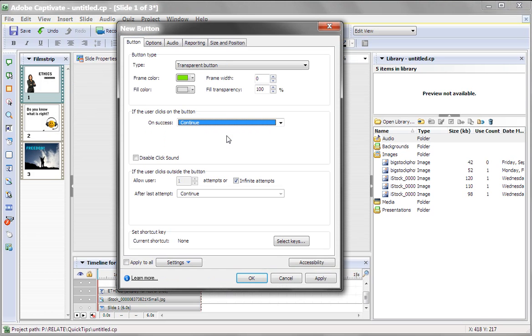So we'll insert a button, and there's three types of buttons in Captivate. You can have a text, an image, or a transparent button. In this case, we have transparent selected.